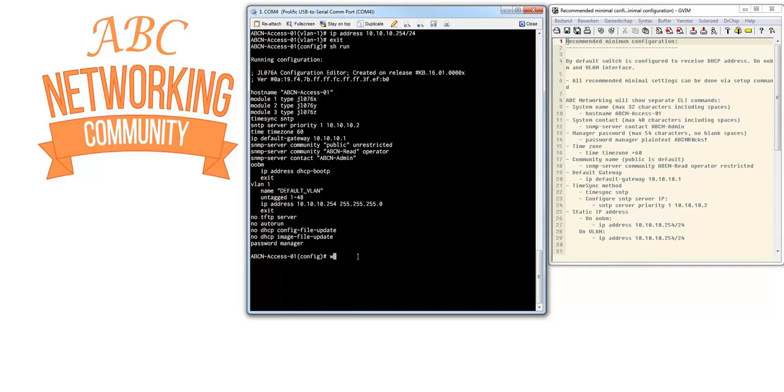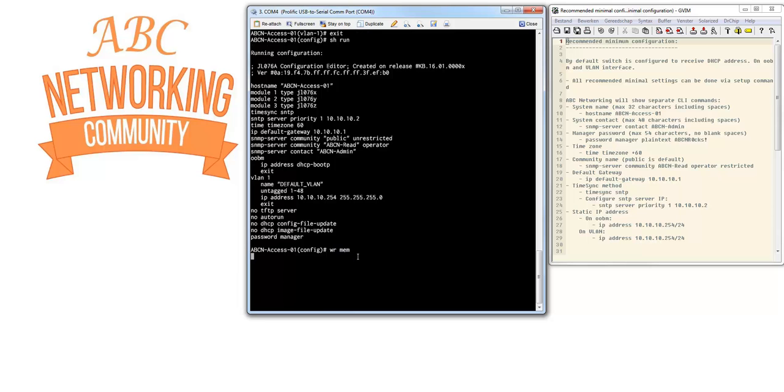If we want to save this we can do write mem, and this configuration is saved. Thank you very much and we will see you in the next tutorials where we can configure this switch further and do some more advanced configuration.